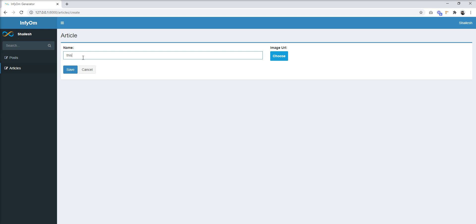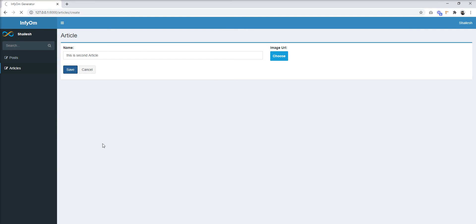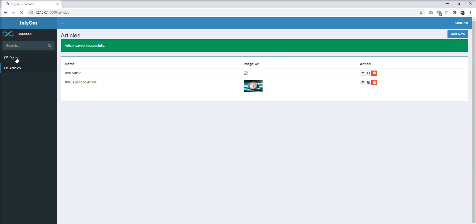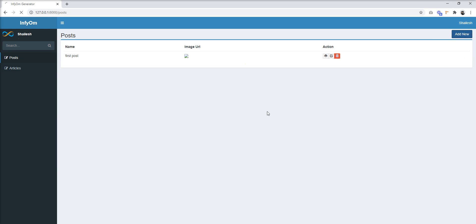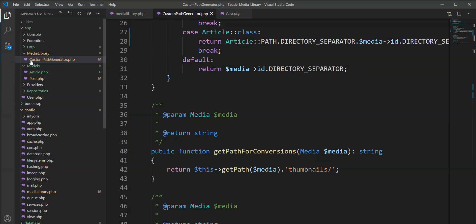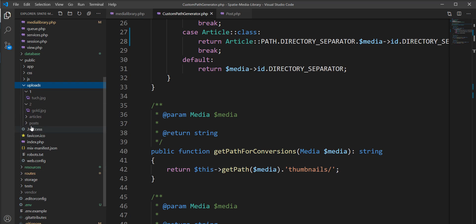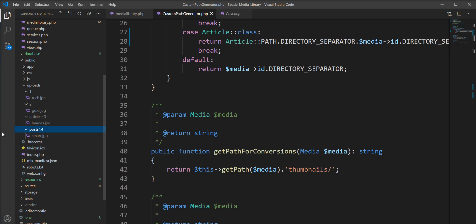Let me create a second article, store an image, and save it. Let me also create one more post. Now let me show you the upload directory in the editor. You can see that Article and Post directories are created, each containing a subdirectory with the media ID and the image inside. You can customize this easily based on your requirements.